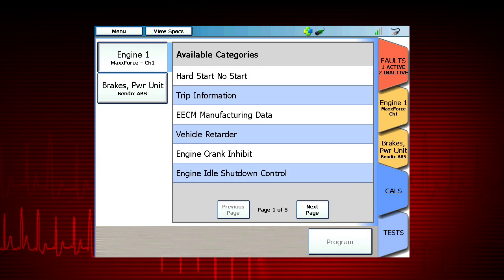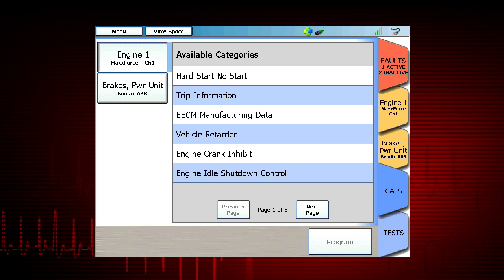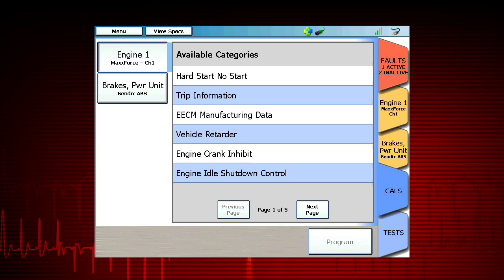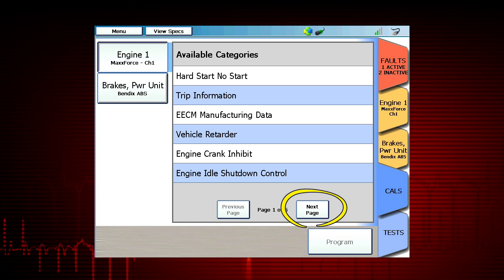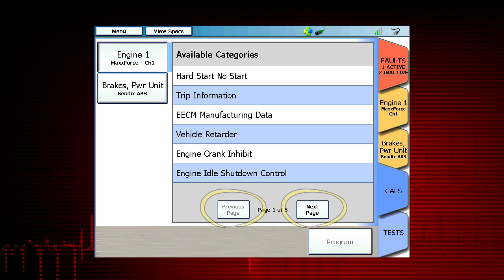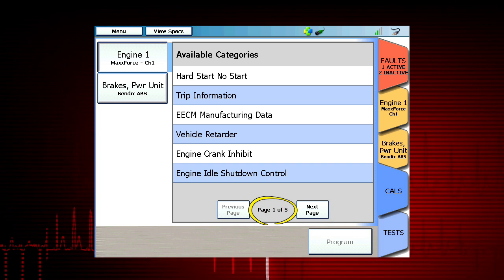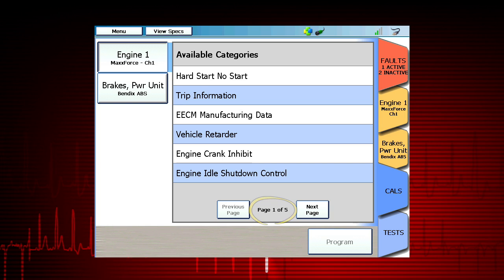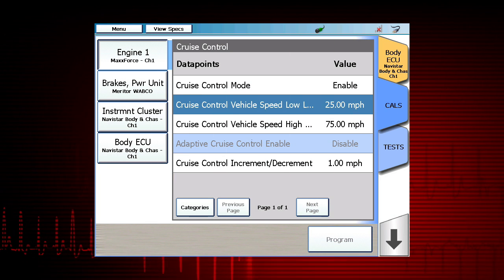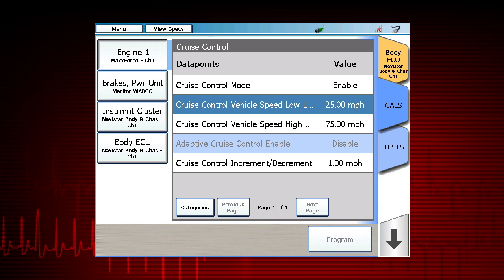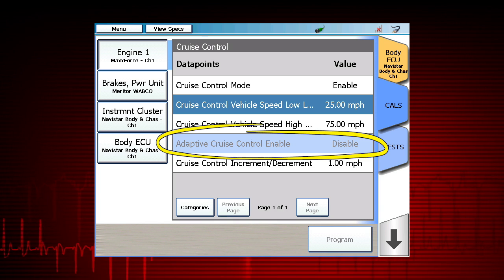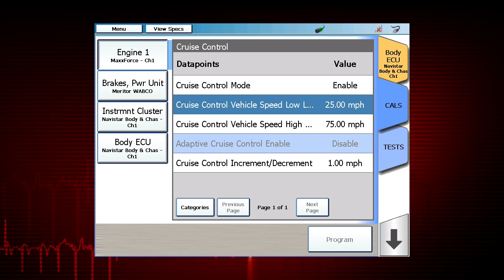After selecting a module, a list of the available categories will be displayed. Select Next Page and Previous Page to see more — the number of pages of calibrations is also displayed. Not all data points are available for calibration; data points that are grayed out are read-only and non-programmable.